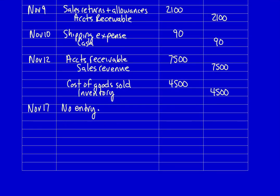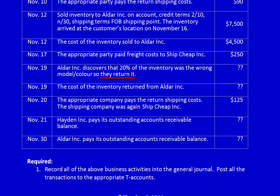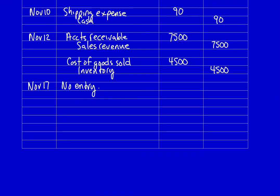November 19th: Aldar Inc discovers that 20% of the inventory was the wrong model and color, so they returned it. Is Aldar permitted to return this inventory even though it was shipped FOB shipping point? Absolutely — the fact that the inventory was the wrong model and color indicates the error was Peach Limited's responsibility, so Peach Limited must accept the return. The value: $7,500 × 20% = $1,500; $4,500 × 20% = $900.